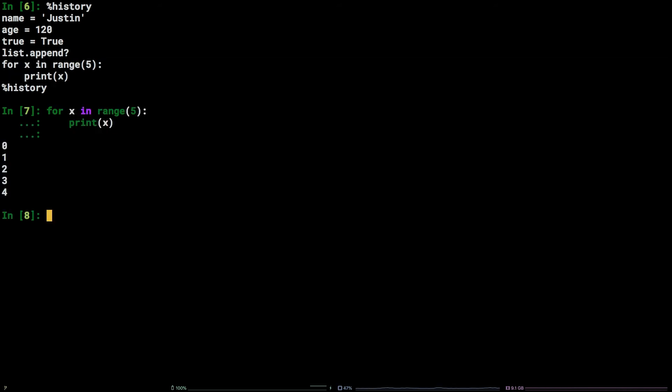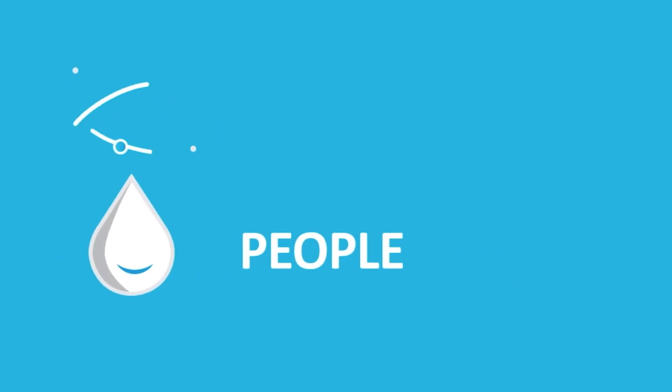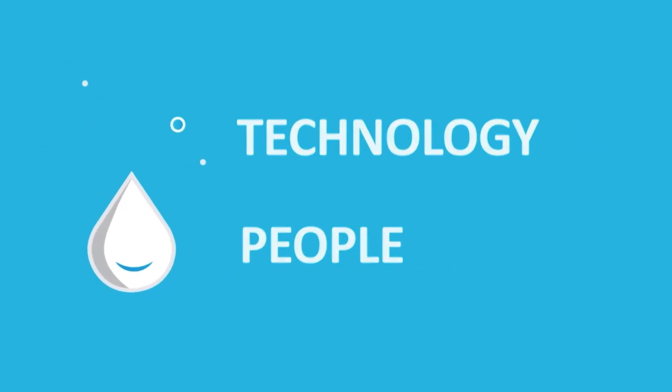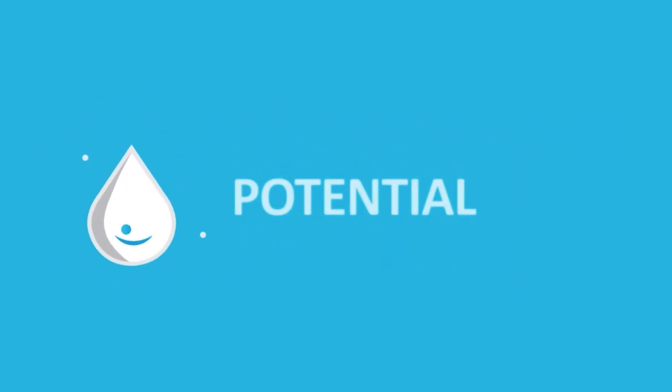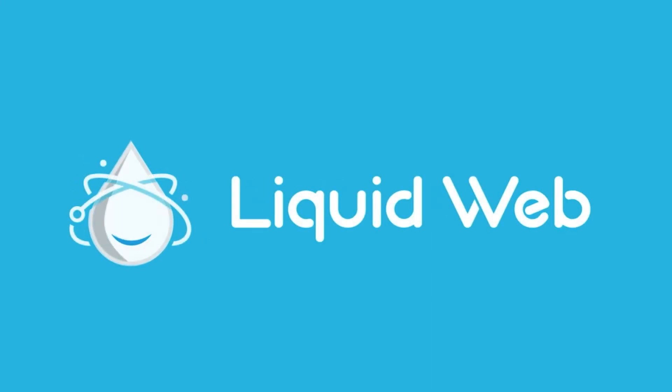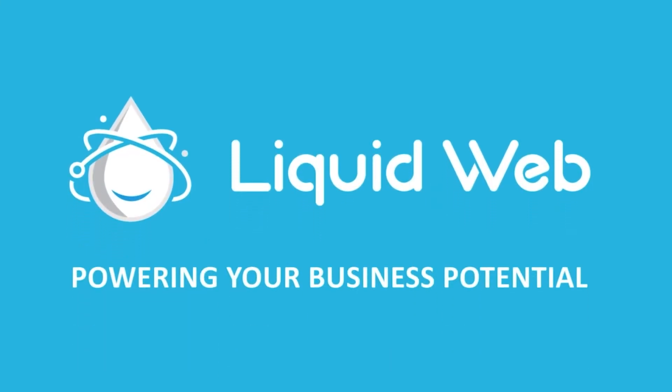There you have it. You now know how to install and use IPython. For more information, visit our knowledge base at liquidweb.com slash kb or our YouTube channel at youtube.com slash user slash liquidweb inc.